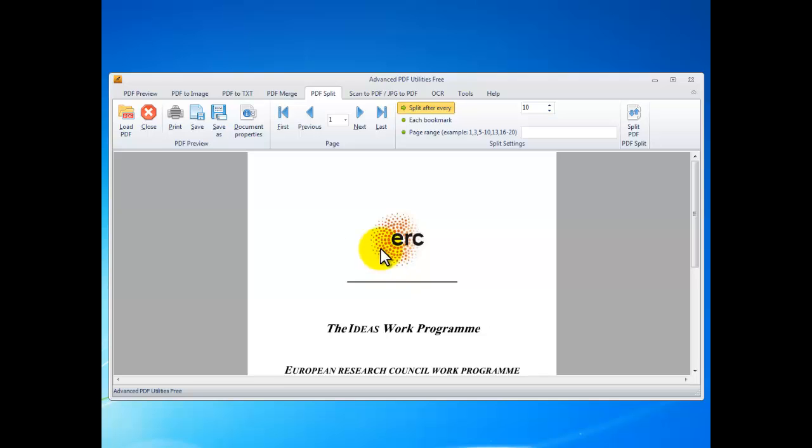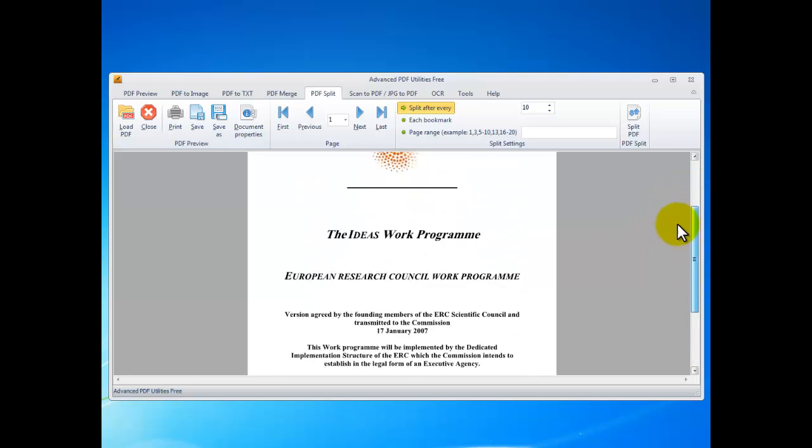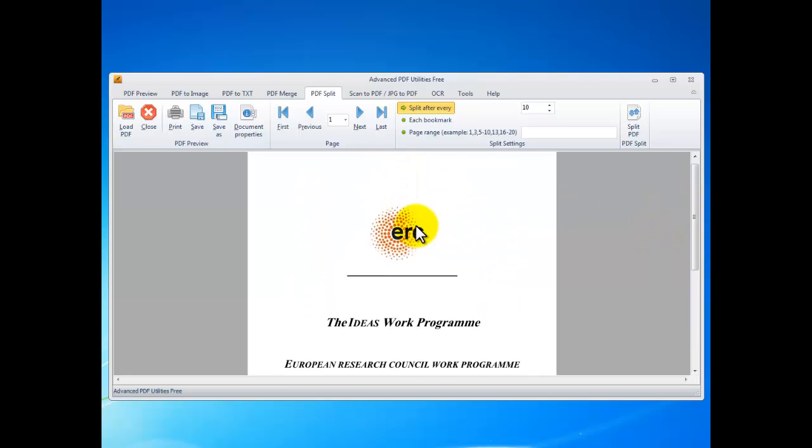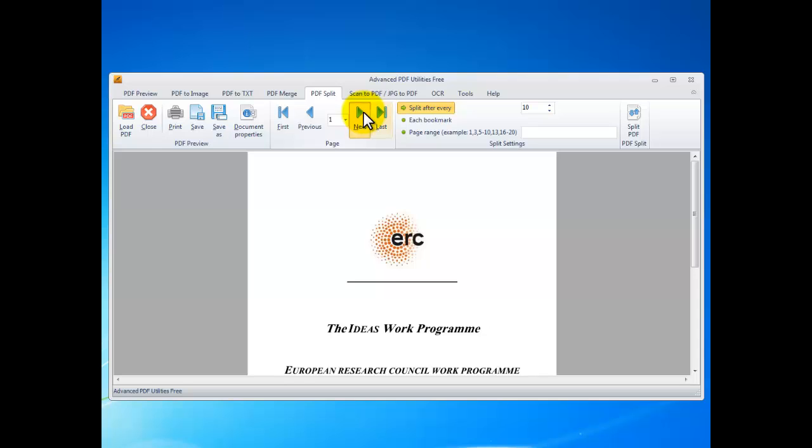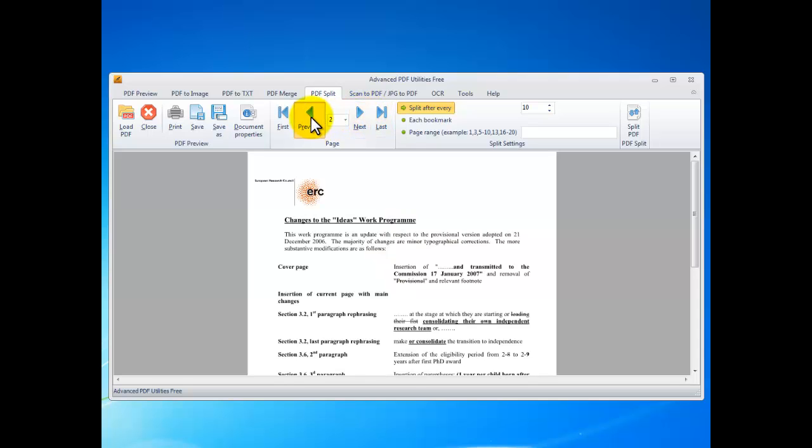You can preview the PDF pages in a window. There are three ways to split PDF. Here you can decide how many pages you want in each split chunk.